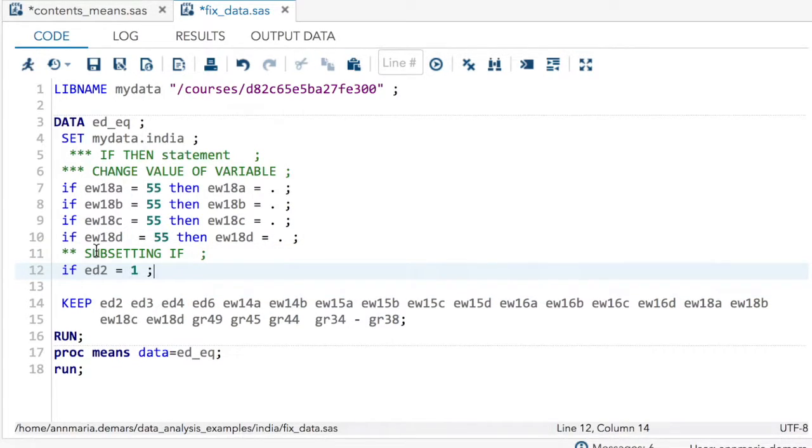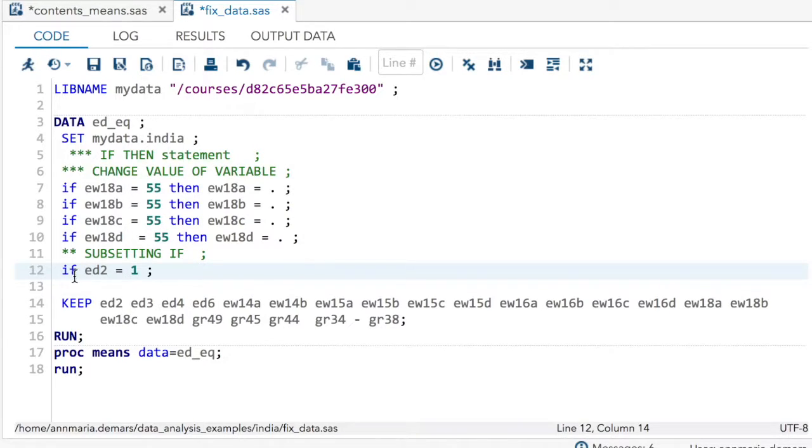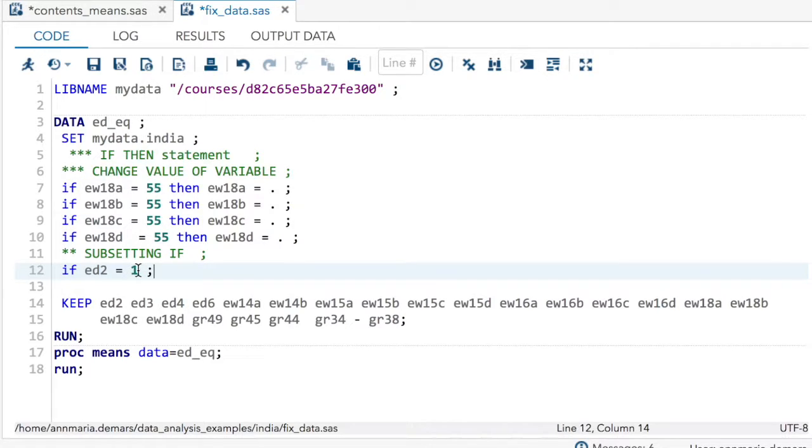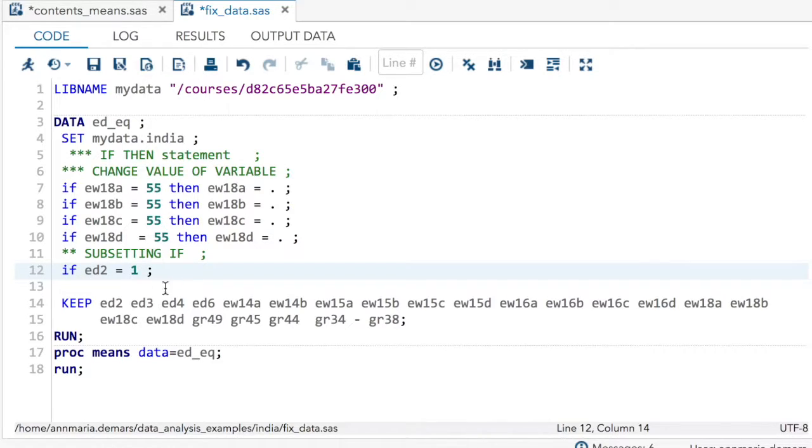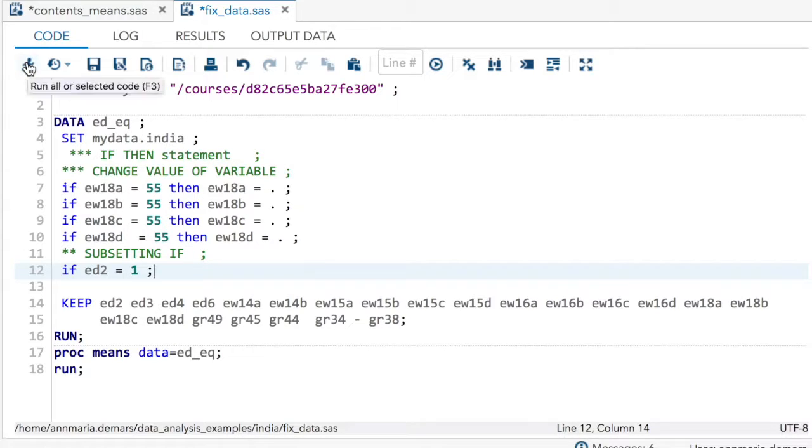Now, I'm going to put in a subsetting if statement. What a subsetting if statement does is if the record doesn't match this, whatever the if condition is, then it's deleted from the data set. So if ed2 equals one, it will be in the data set. So now let's run this.